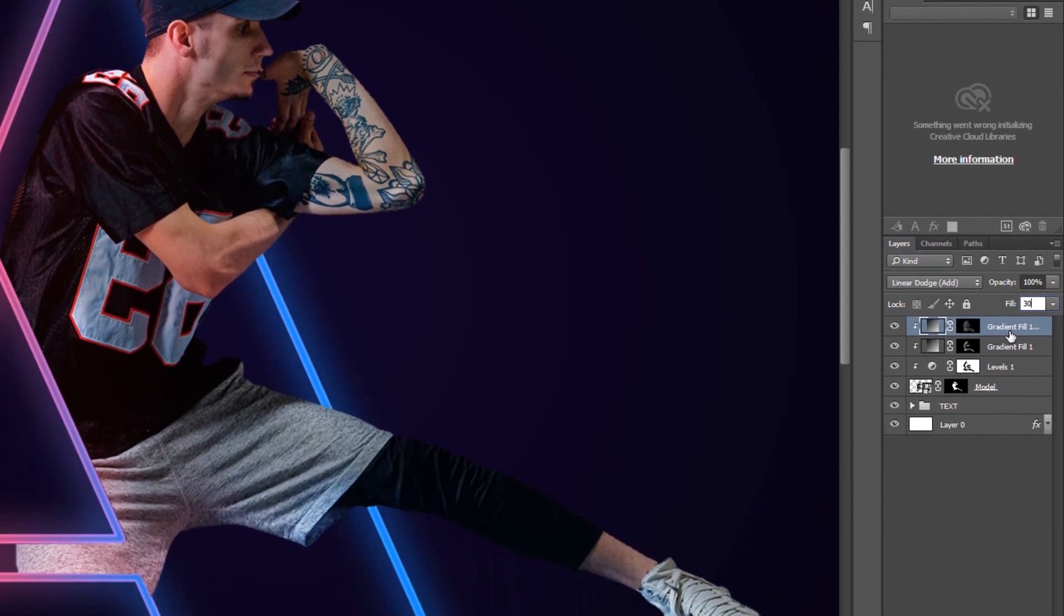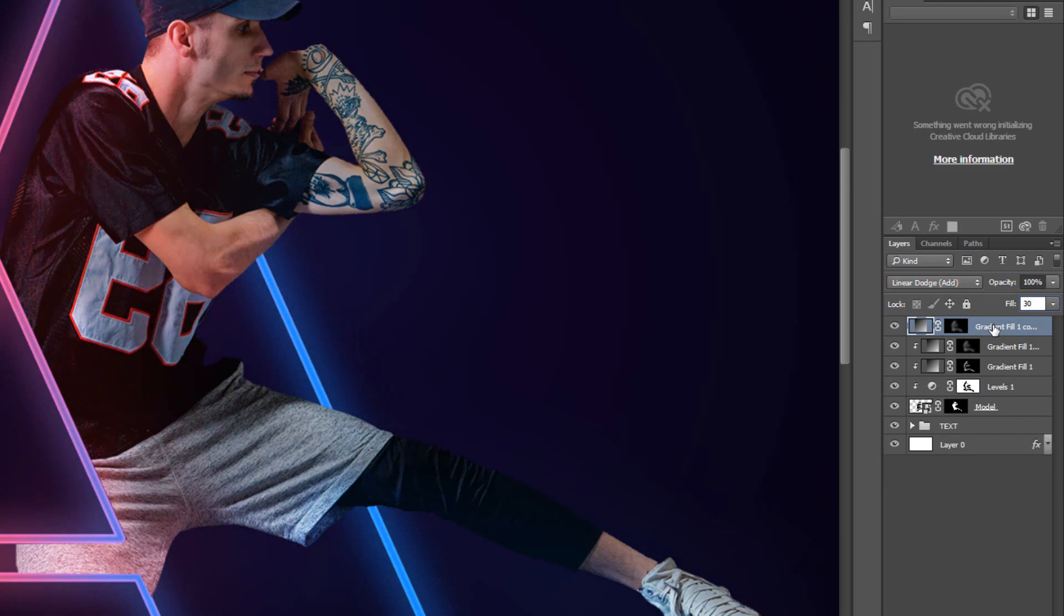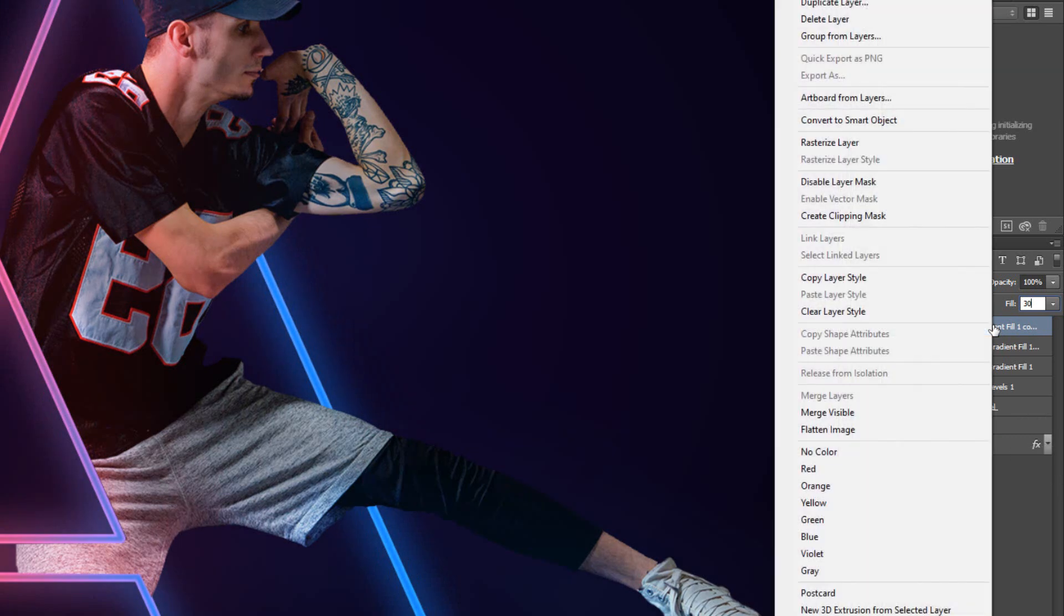Duplicate the layer by pressing CTRL or CMD-J. Create Clipping Mask. Change the Blending Mode to Color.